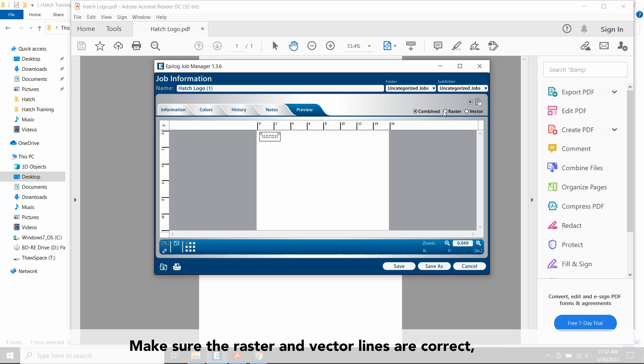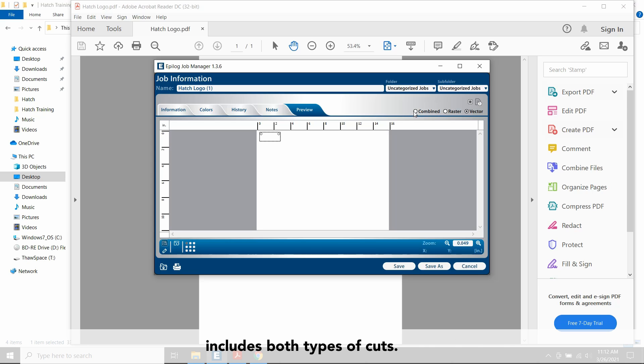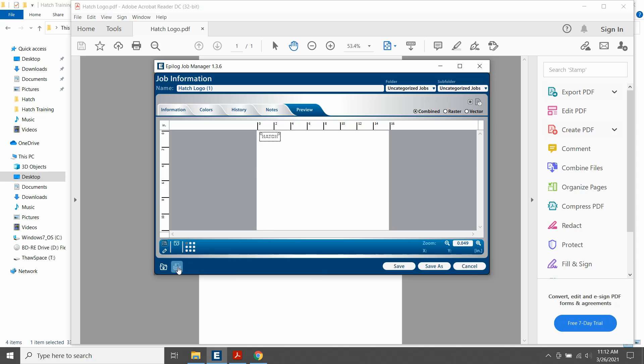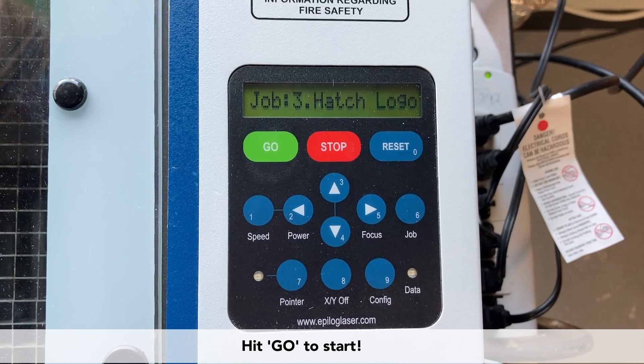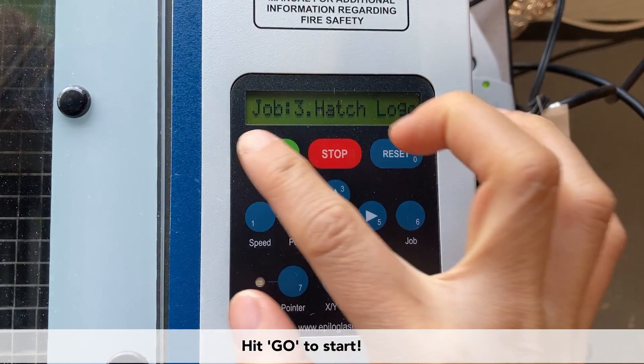Make sure that the raster and vector lines are correct and remember to check combined if your project includes both types of cuts. Hit Go to start.